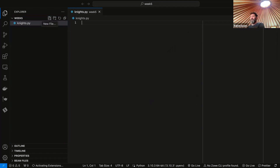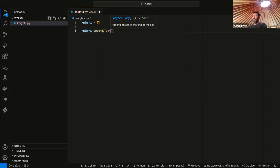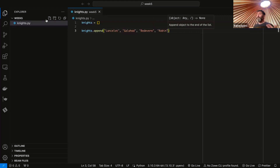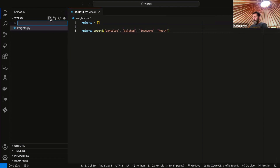Here are our knights. We want to have knights defined as a list — an empty list using square brackets. Then we can add knights to this. We can append Lancelot, Galahad, Bedivere, and Robin, just like we did last week. Now we want to create a test for our knights, and we're going to evolve this from just a list to a dictionary, to a list of dictionaries, and then to classes.